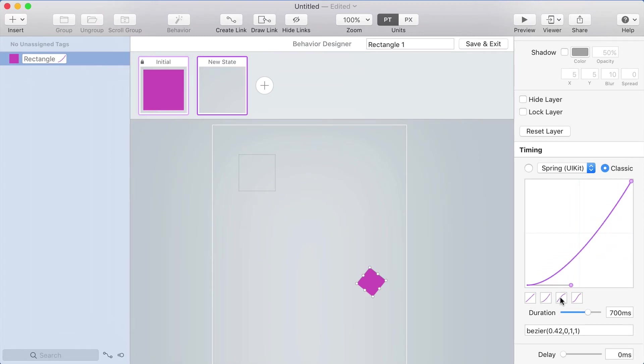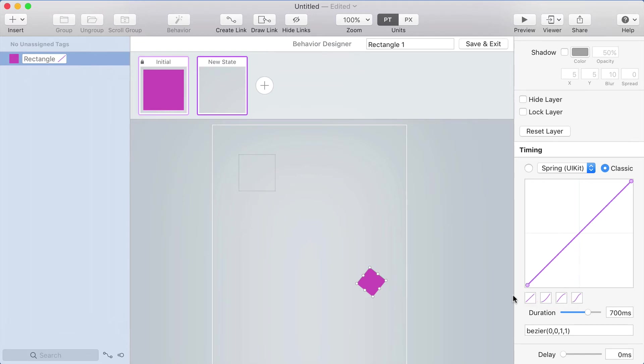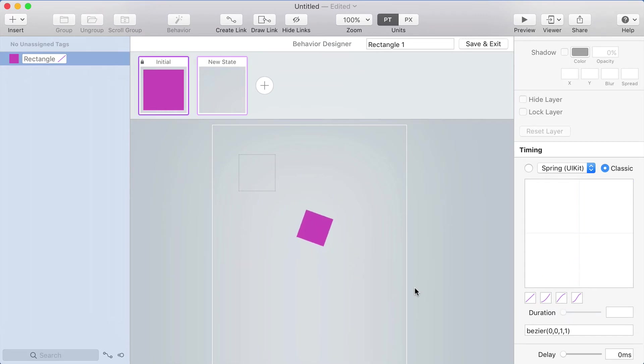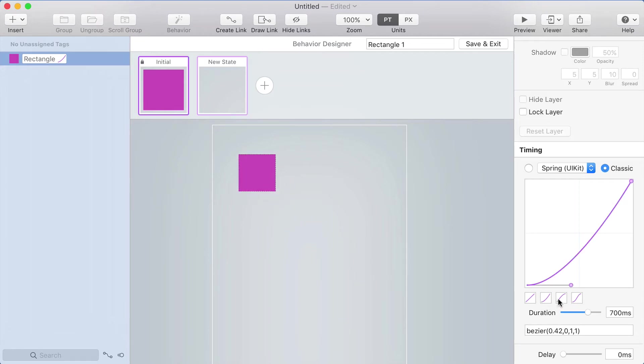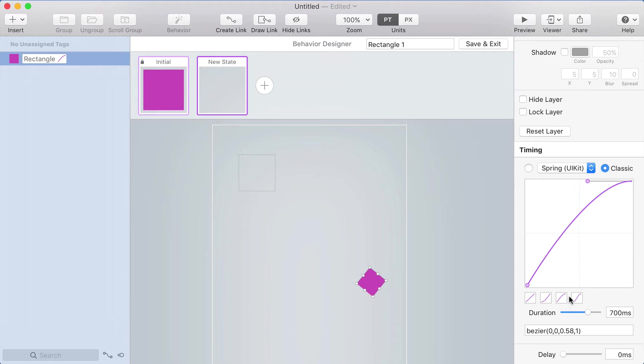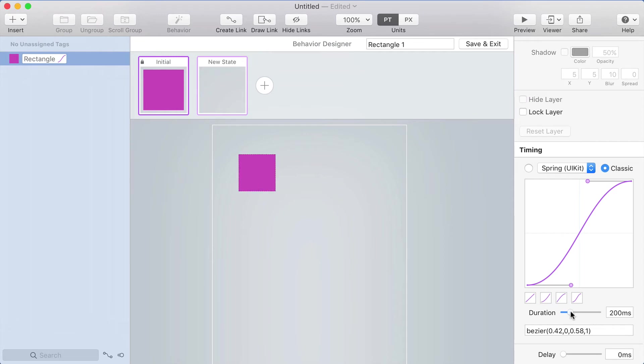You can click these little icons here to get these default easing curves. We've got linear, which means the object moves at the same speed throughout the entire animation. We've got ease in, which means it starts out slow and then gets faster. Ease out starts fast then gets slower. And ease in out, which speeds up and then slows down. For all of these, you can set the duration to exactly what you want it to be.